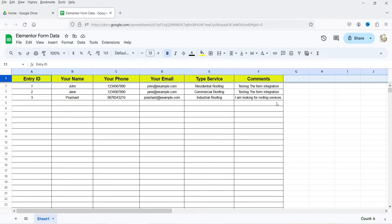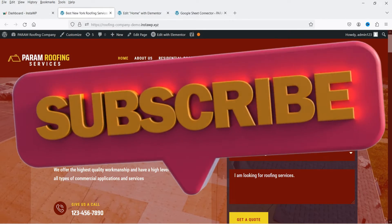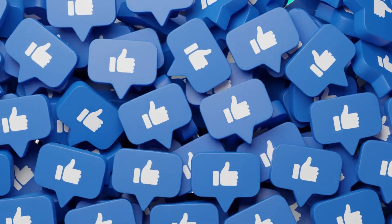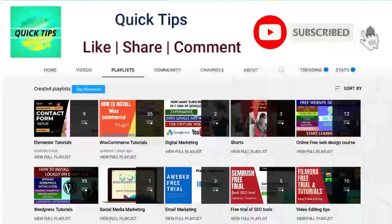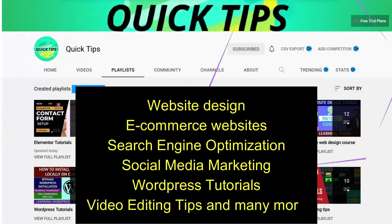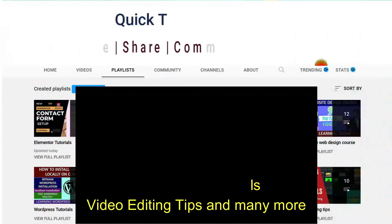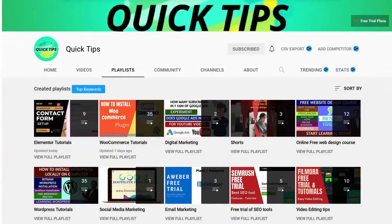You can use this data from Google Sheets to create your own dashboard for data analysis. Let's see how to install the free plugin to send Elementor contact form data into Google Sheets. Don't forget to subscribe to the Quick Tips YouTube channel for videos about website design, e-commerce, SEO, social media marketing, WordPress tutorials, video editing, and more. Press the bell icon for instant notifications.